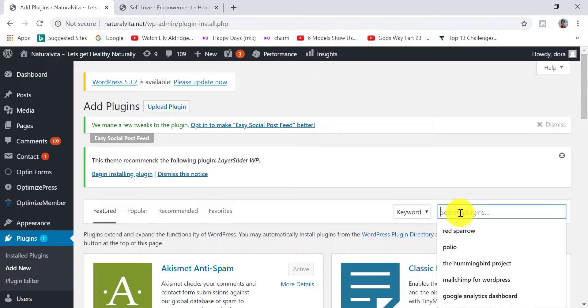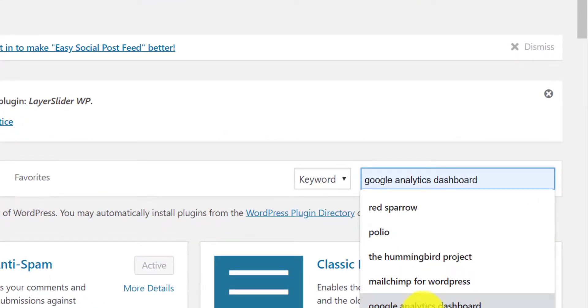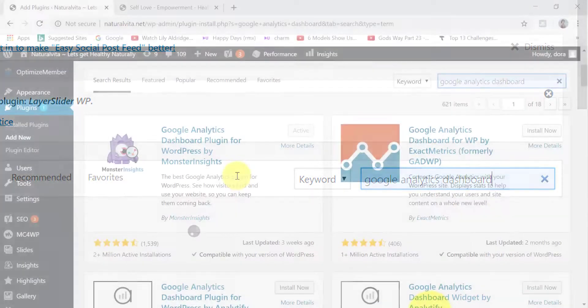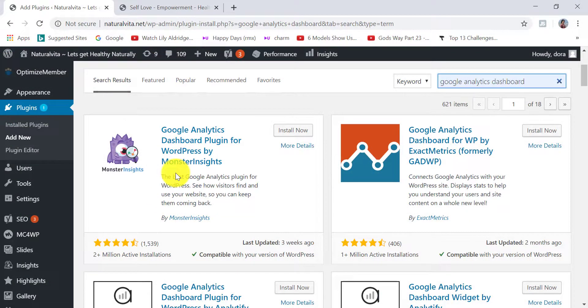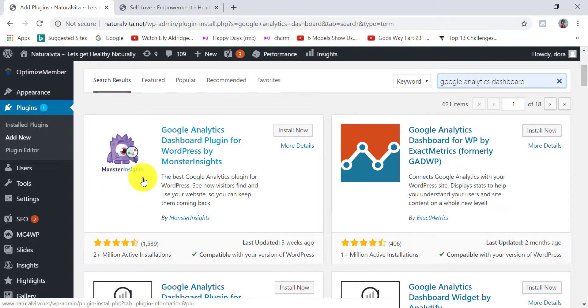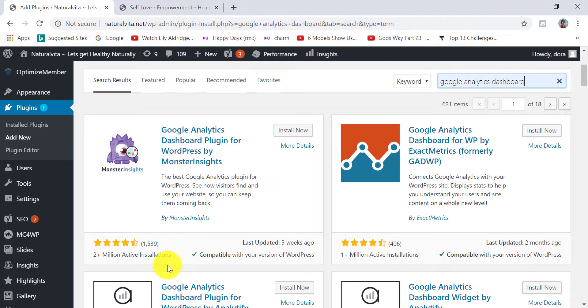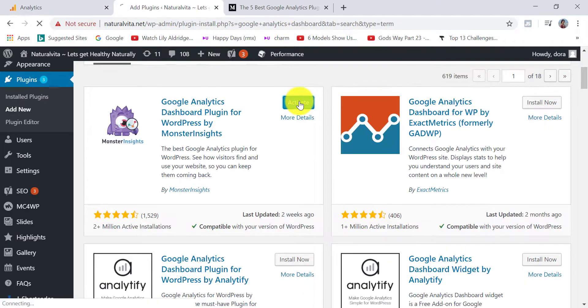In this search area, type Google Analytics dashboard. This is the plugin we're going to install. It's by MonsterInsights. It has over two plus million active installations. It is lightweight and incredibly effective. Click on install now and then click on activate.